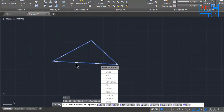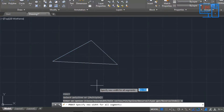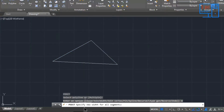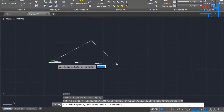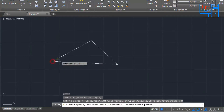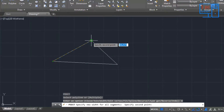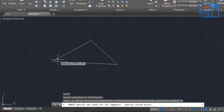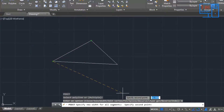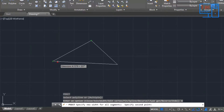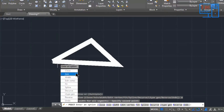I will show you how to change the width of the polyline. I will simply click on Width. It is now asking to specify a new width for all segments. I'll enter a value — this is too much, so let me adjust. Now, as you can see, it has changed its width.